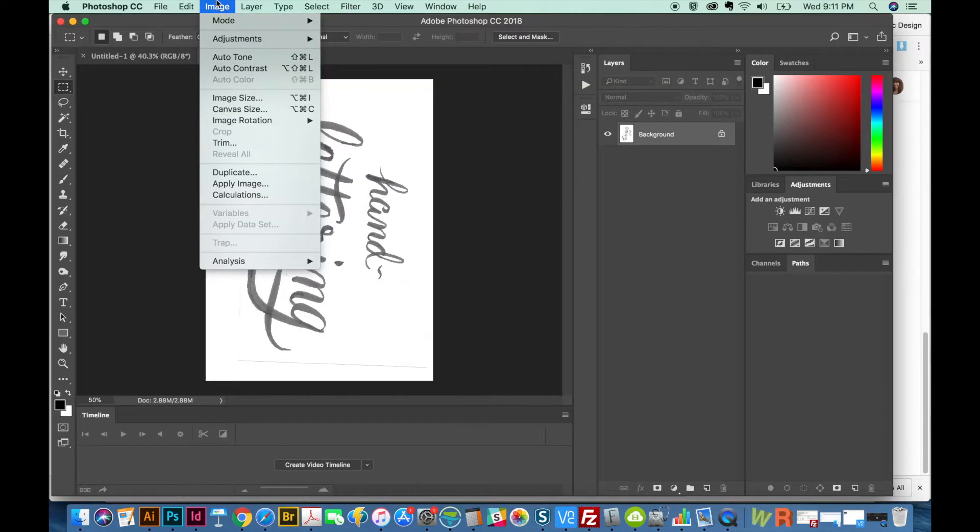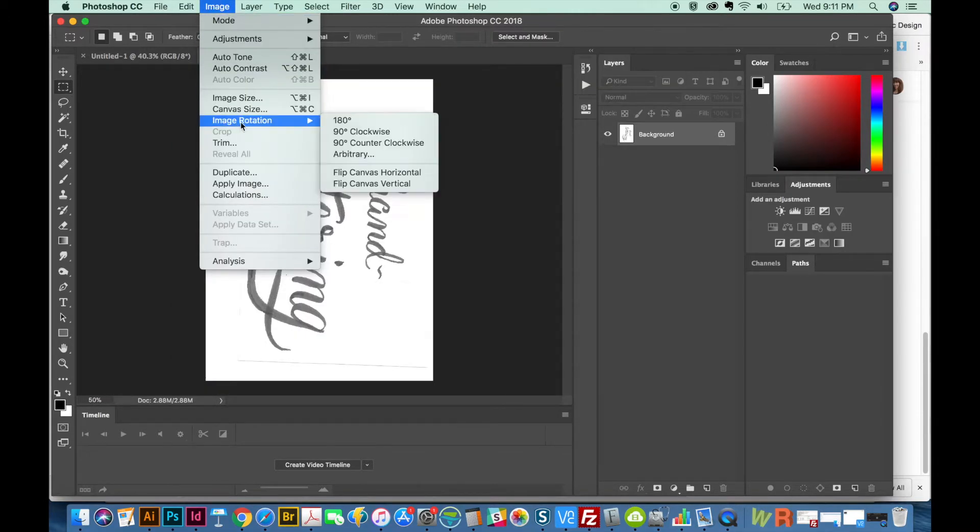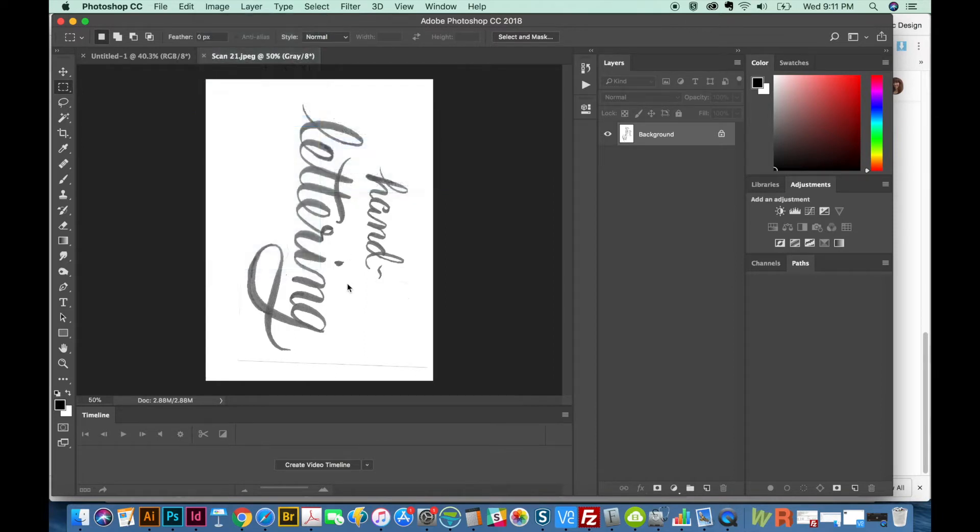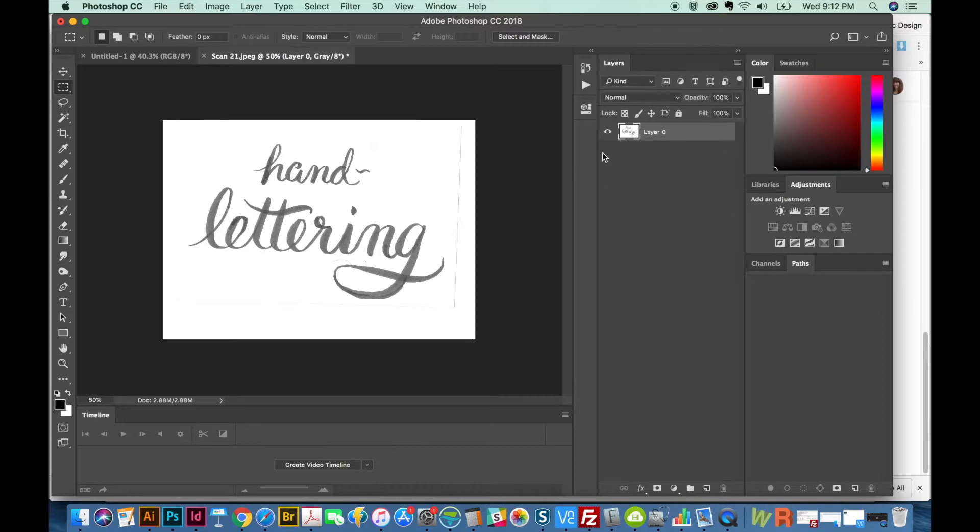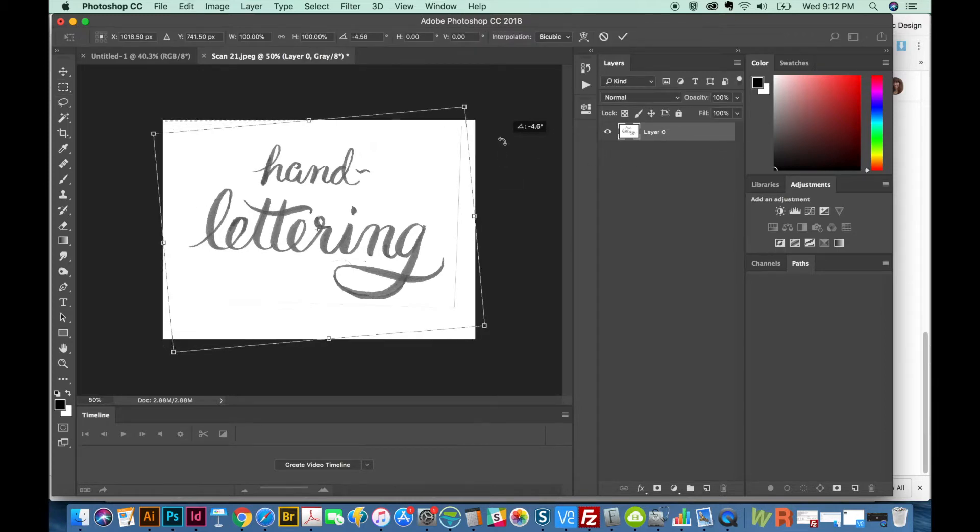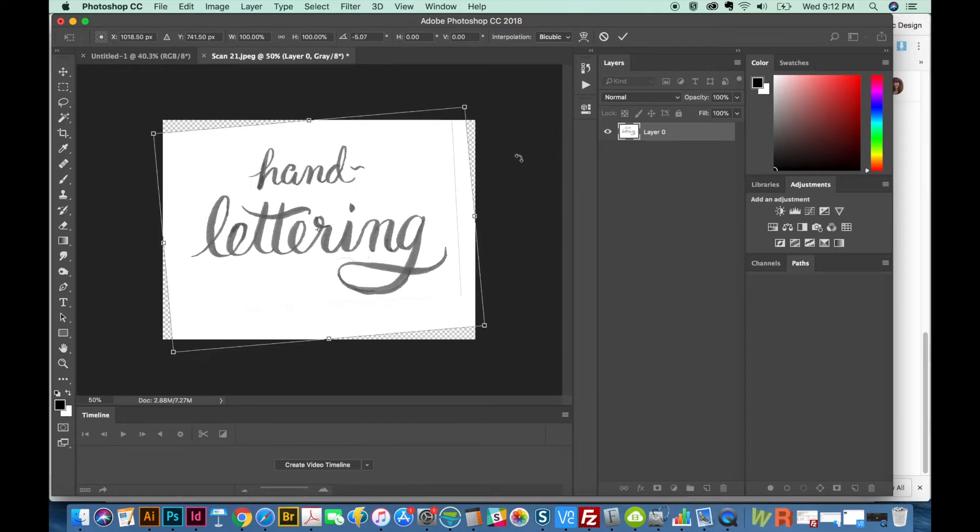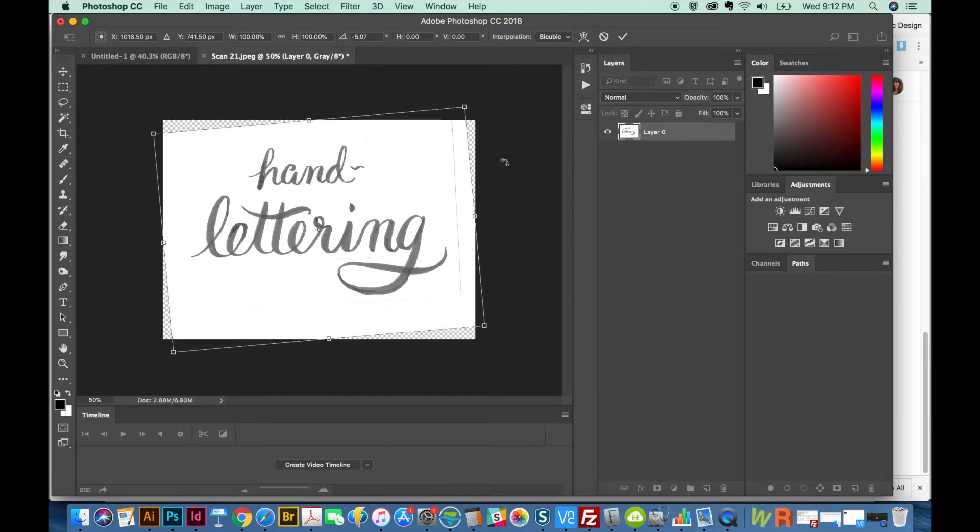Now we'll go to Image, Image Rotation, and 90 degrees counterclockwise to straighten it up. And I'm going to go ahead and unlock my background and then rotate this with CMD T a little more to get it just kind of straightened on my page.